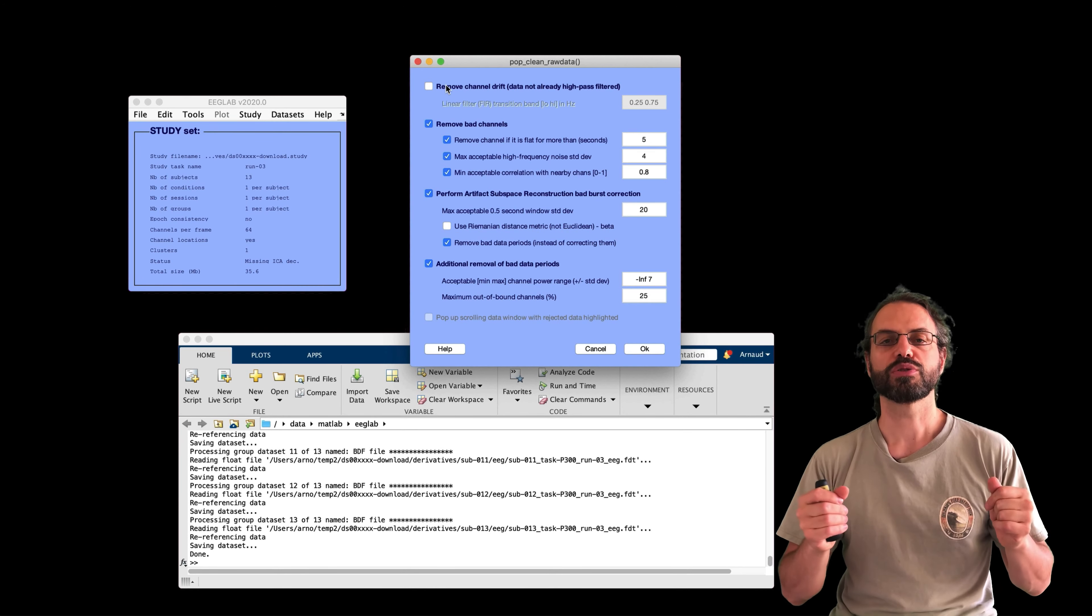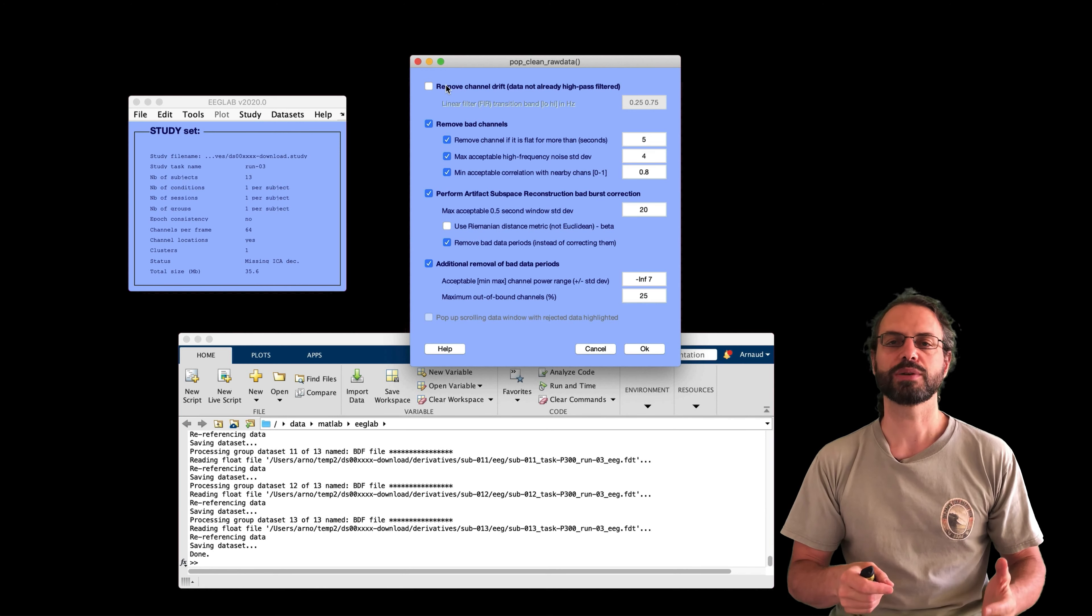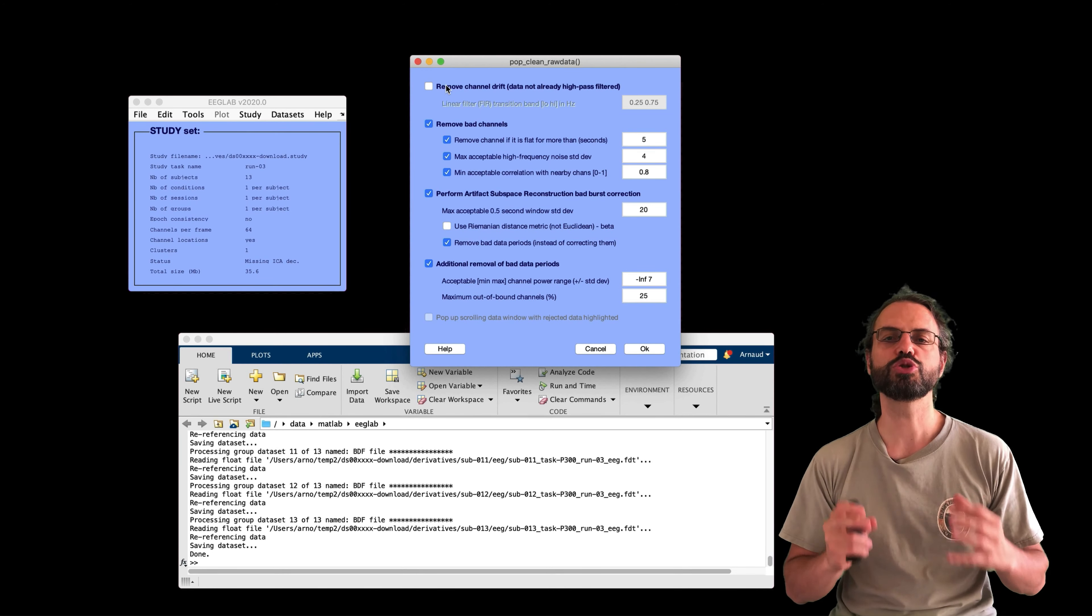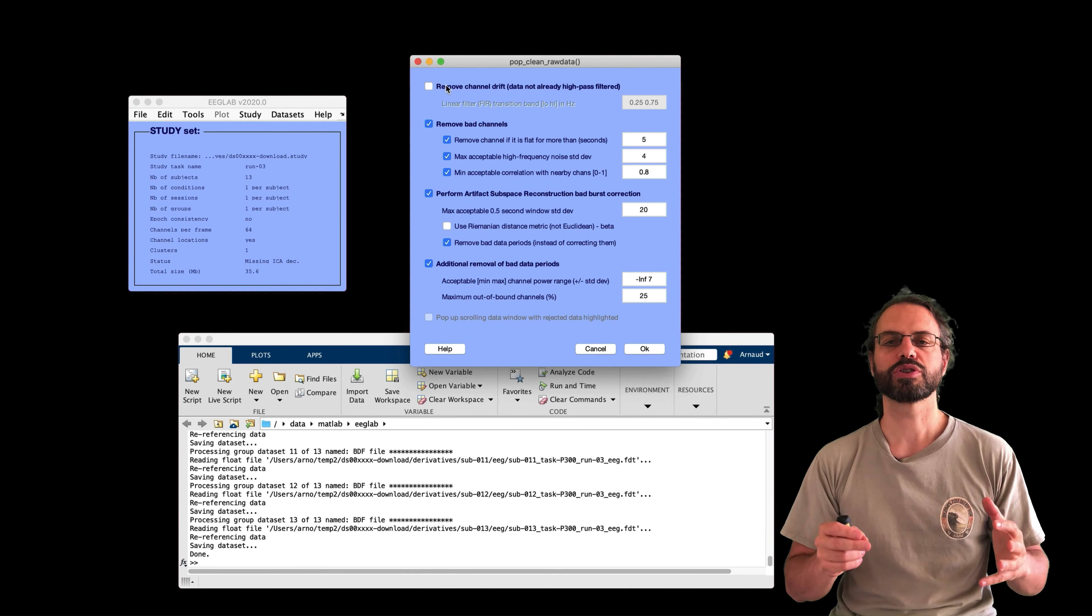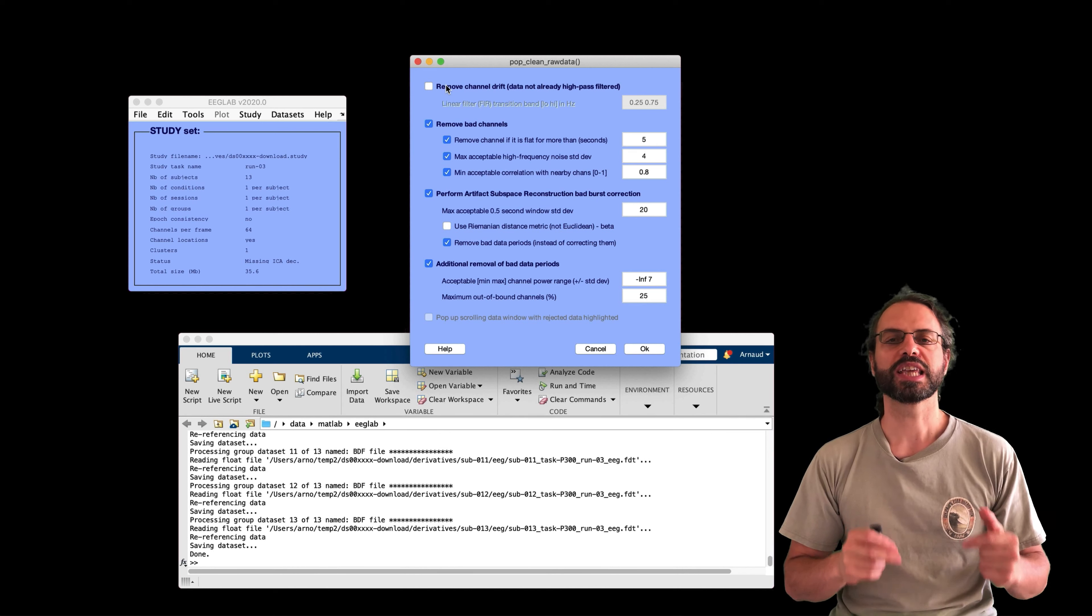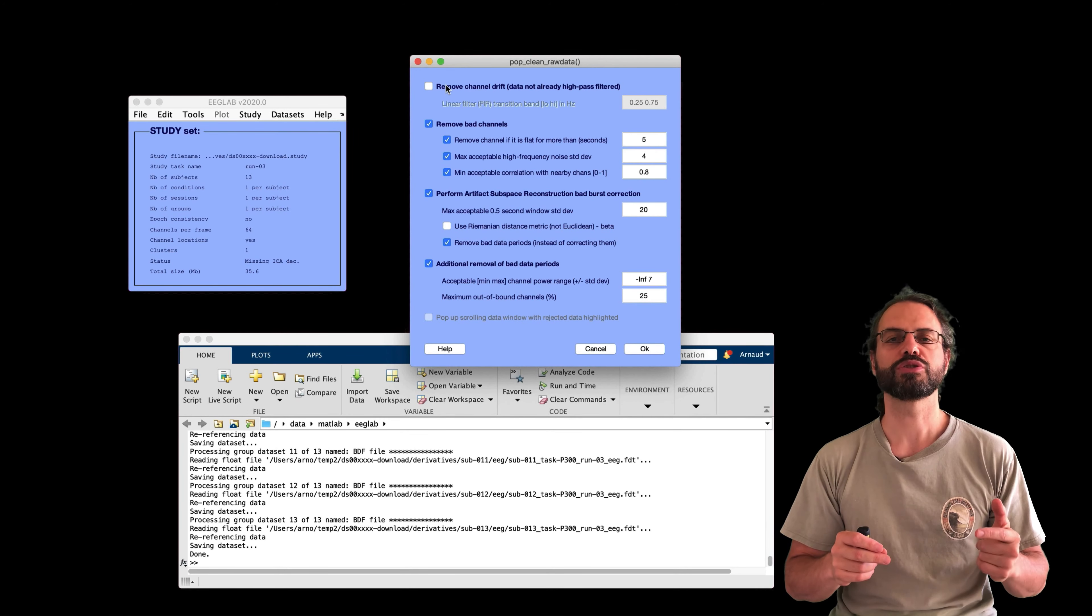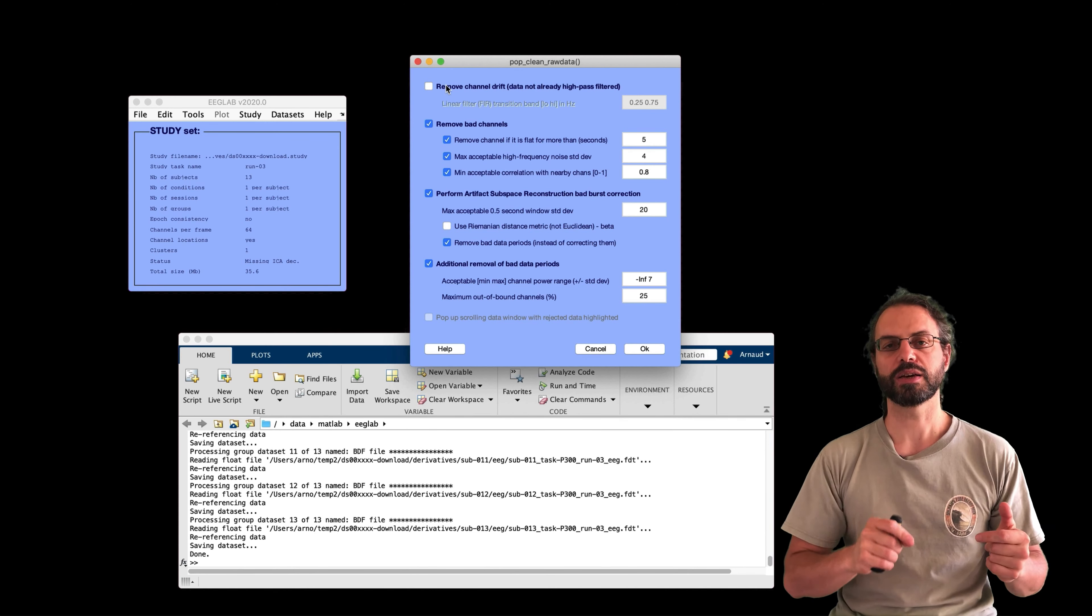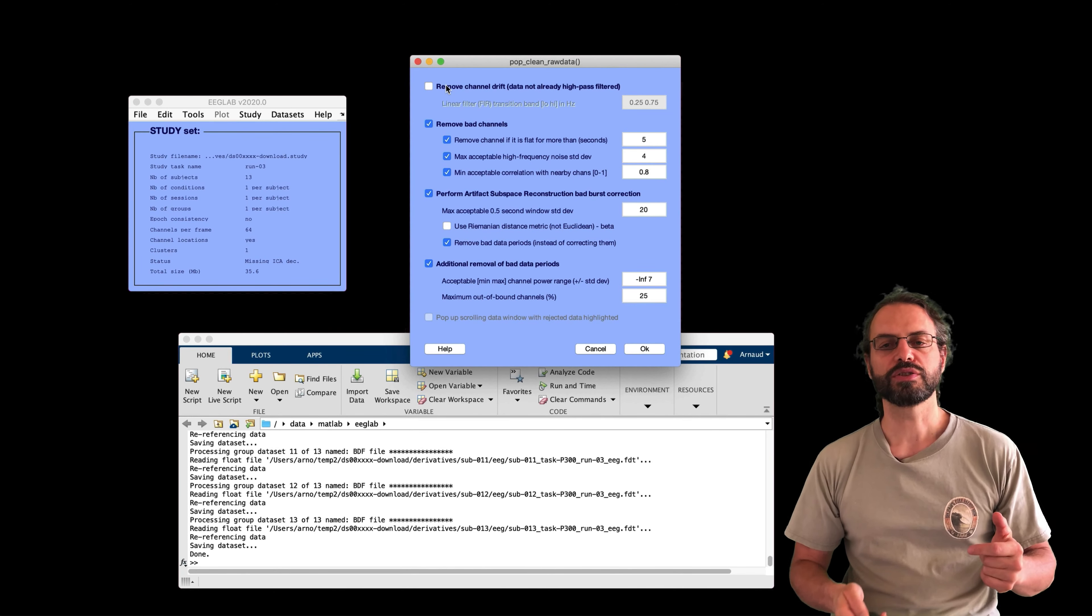I will use a filter centered on one hertz because this is recommended when using ICA and looking for components as brain sources. I invite you to look at the ICA lecture series for more detail. Link in the description. I will also change the settings for rejecting channels.